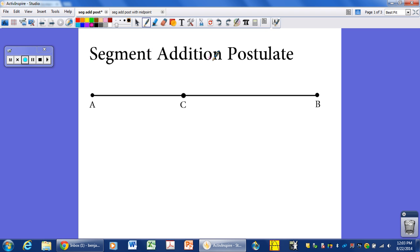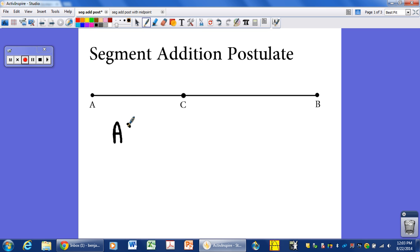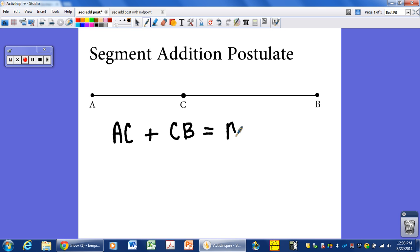Today we're talking about the segment addition postulate, a topic in geometry that allows you to add up smaller portions of segments equal to the larger portion of the segment. Basically, what the segment addition postulate says is: we have segment AB with point C on segment AB somewhere in between. If we take the length of AC and add it to the length from C to B, that gives us the entire length of the segment.